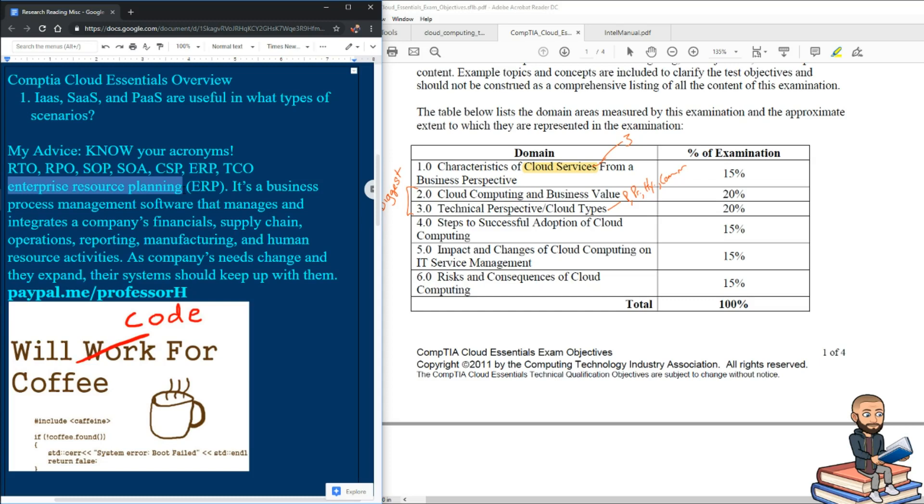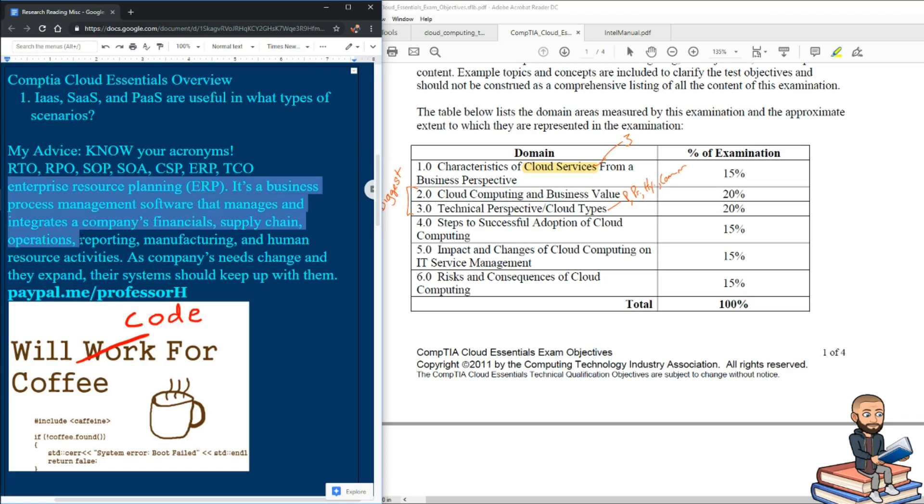This is just a business management process, the software that manages things like financials, your supply chain, operations, reporting, manufacturing, etc. So the cloud would be a part of that.